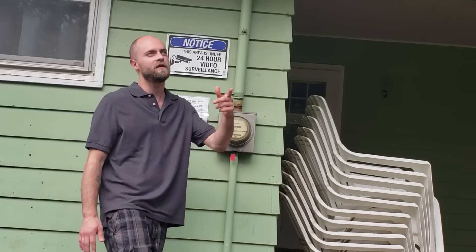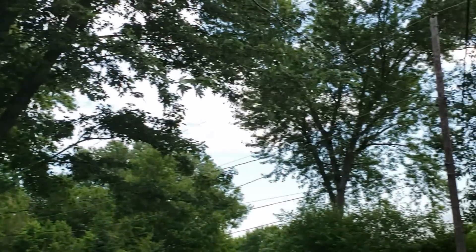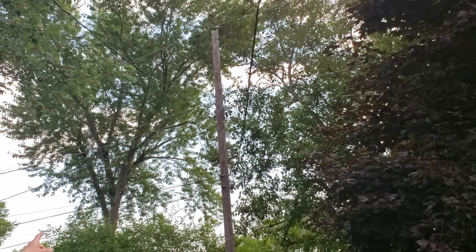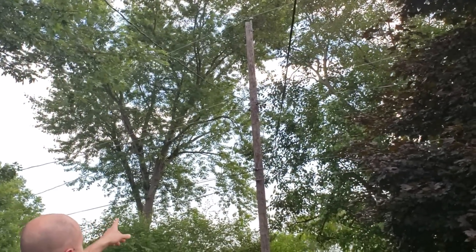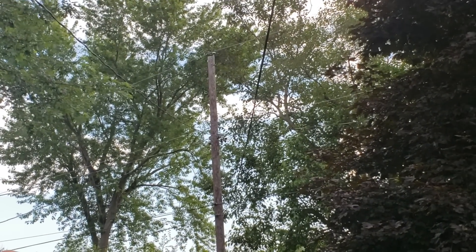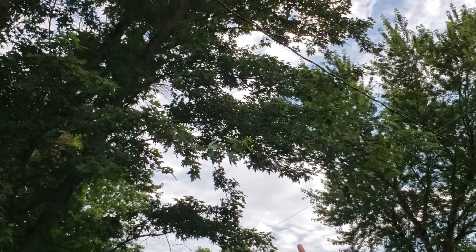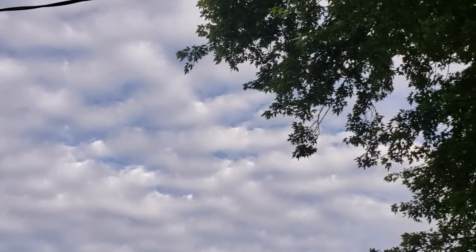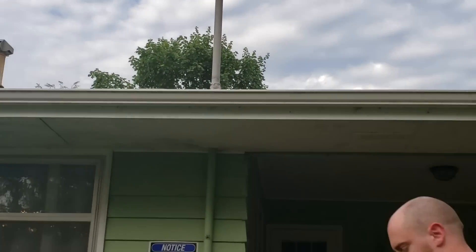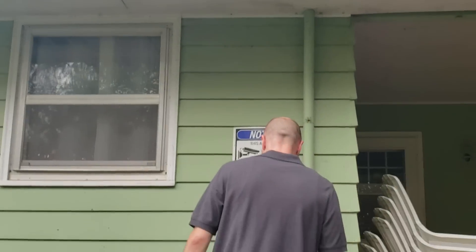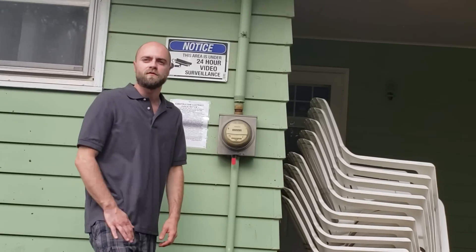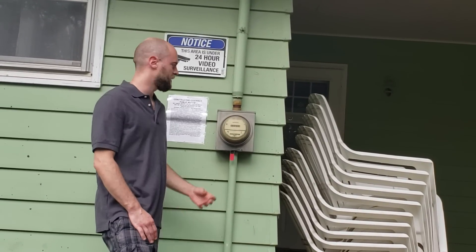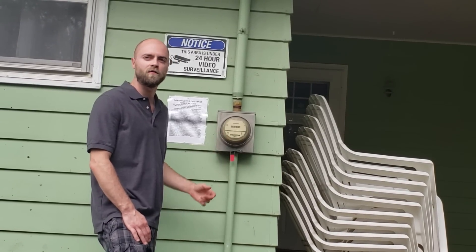So we'll start out here at the pole and I'll explain to you how this problem is coming into the house. As you can see, you have a pole out back and you're going to have an electricity line that runs into the house, and then into your meter.